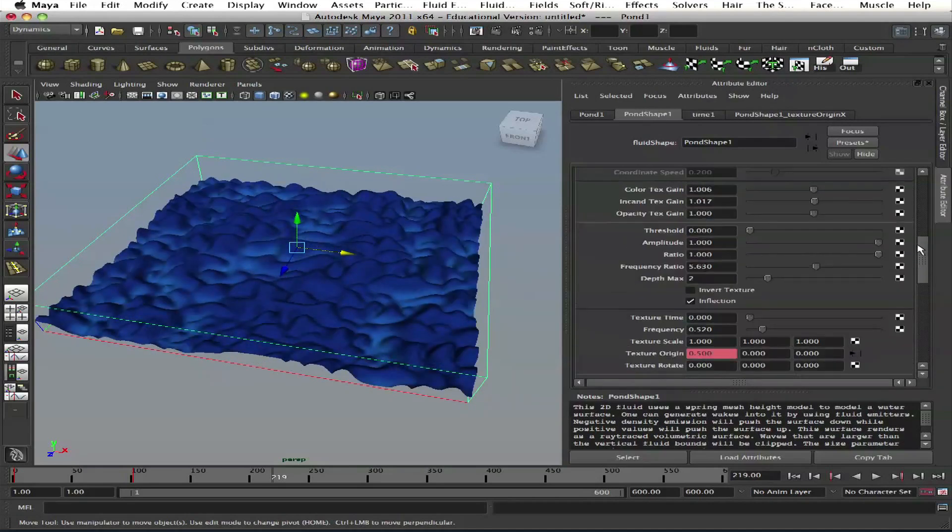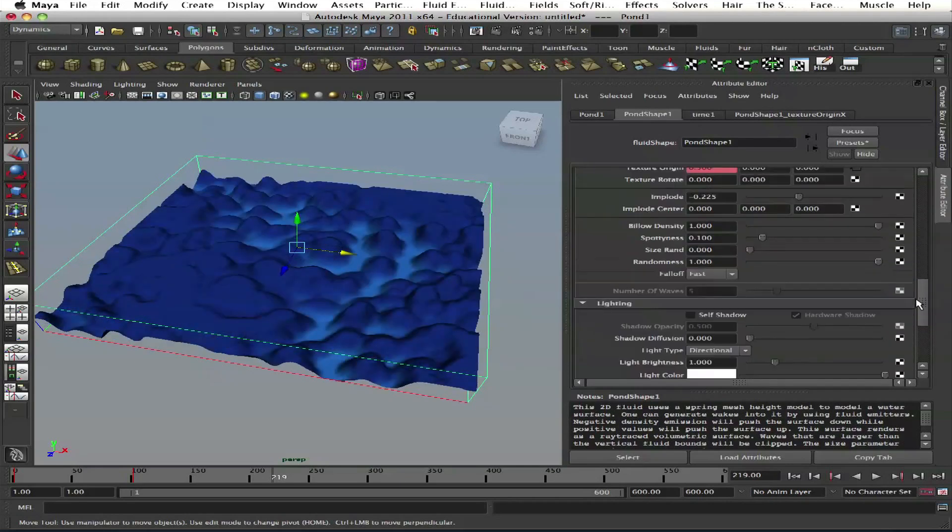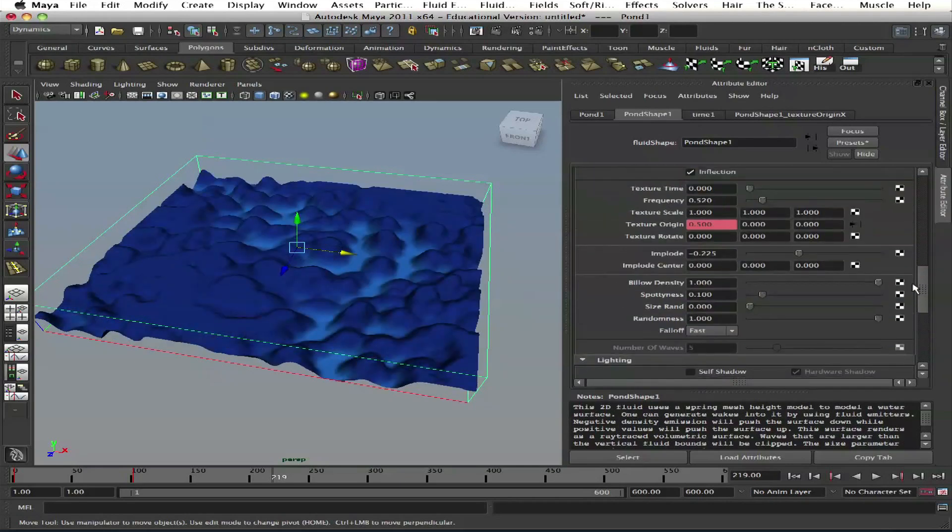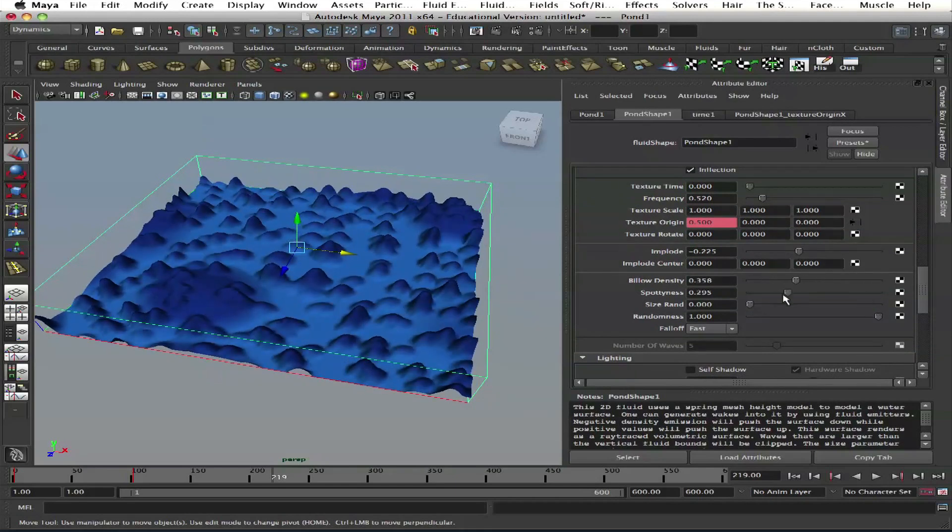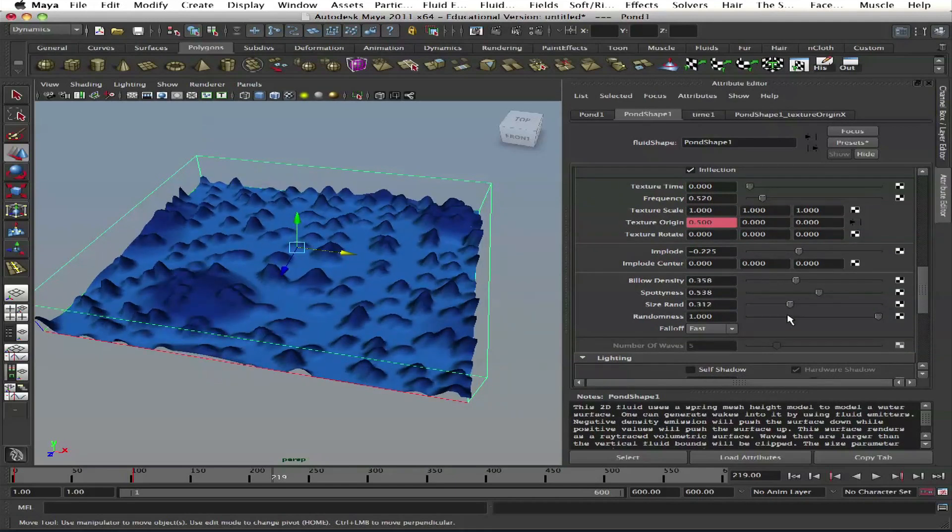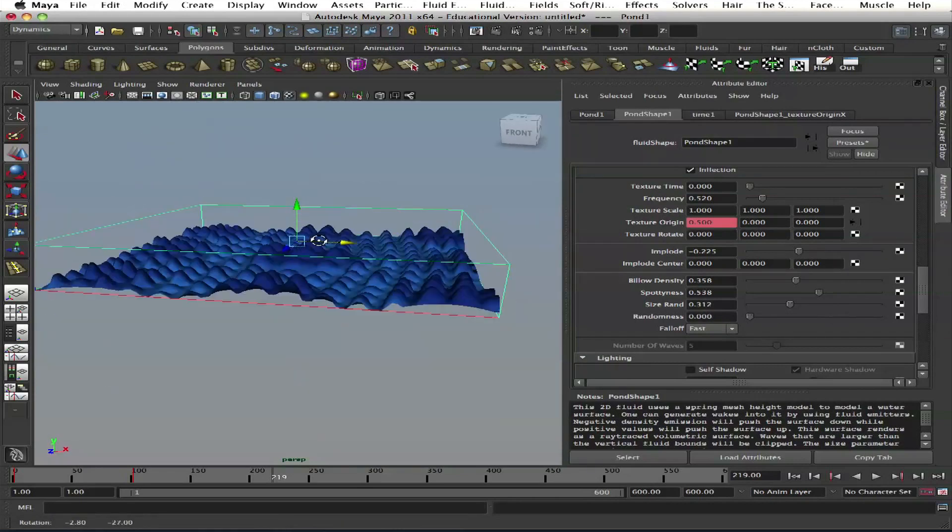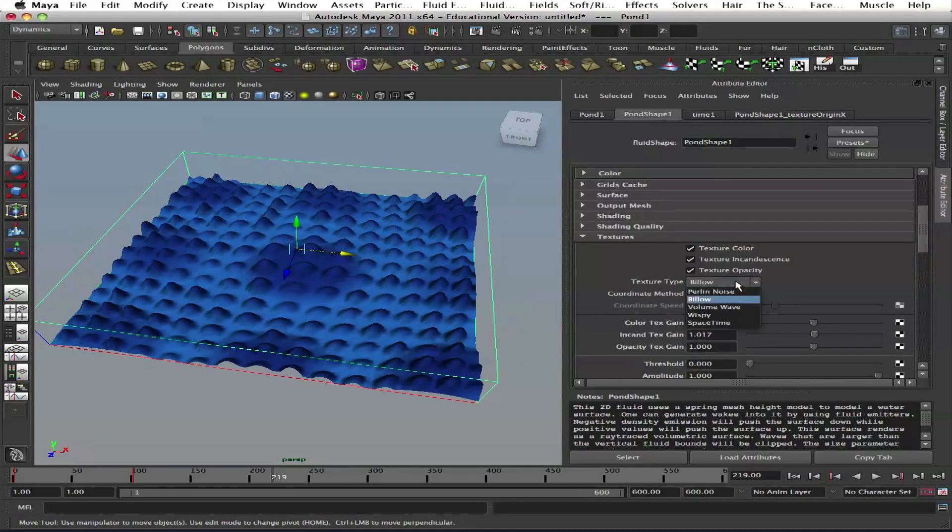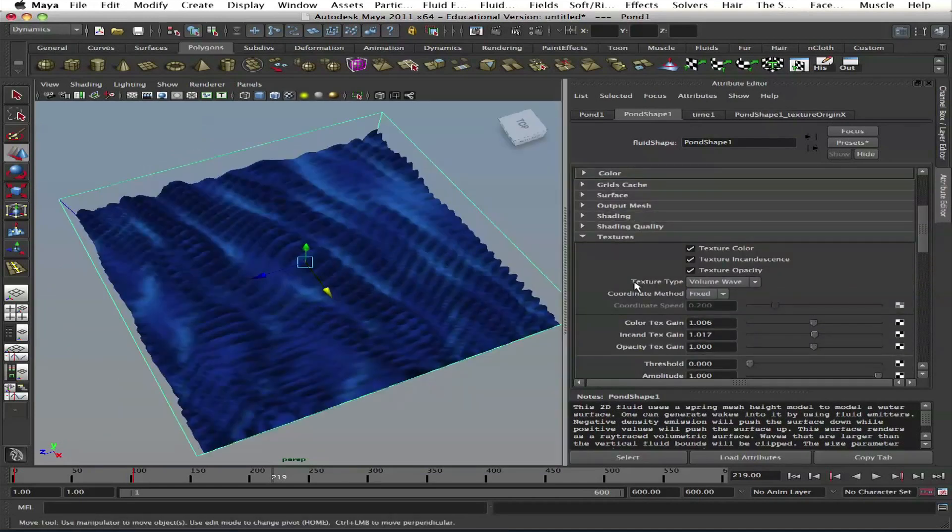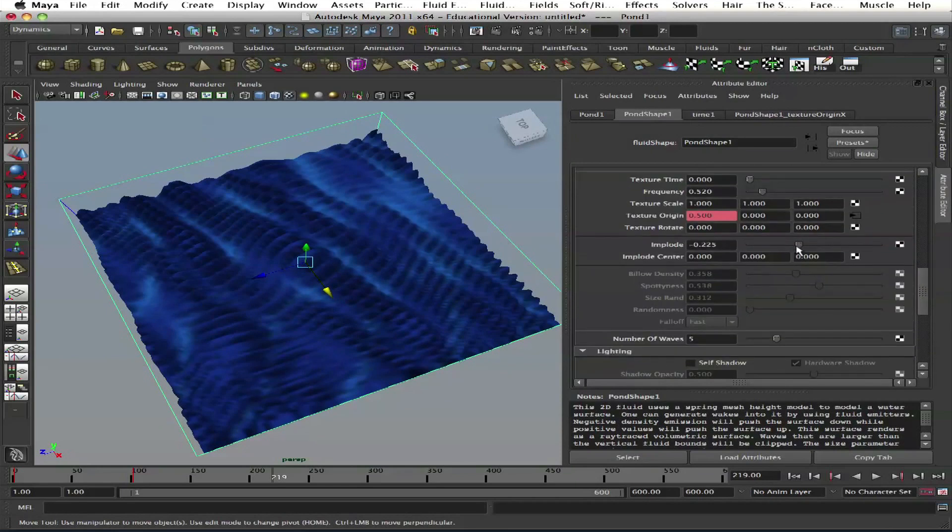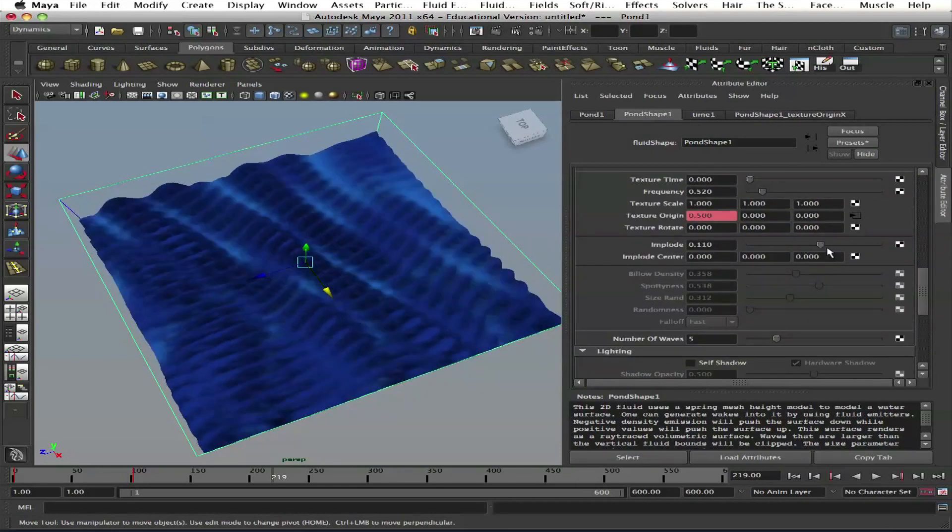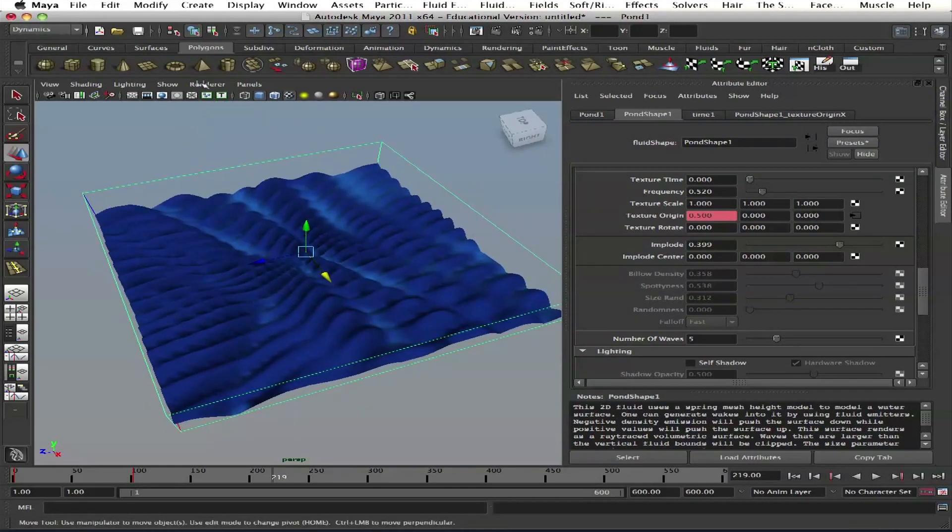There's also Perlin noise and Billow. Billow has these waves and we have more control - billow density, spottiness, size random. Then there's volume wave. That's wavy. See? All kinds of methods. Cool stuff.